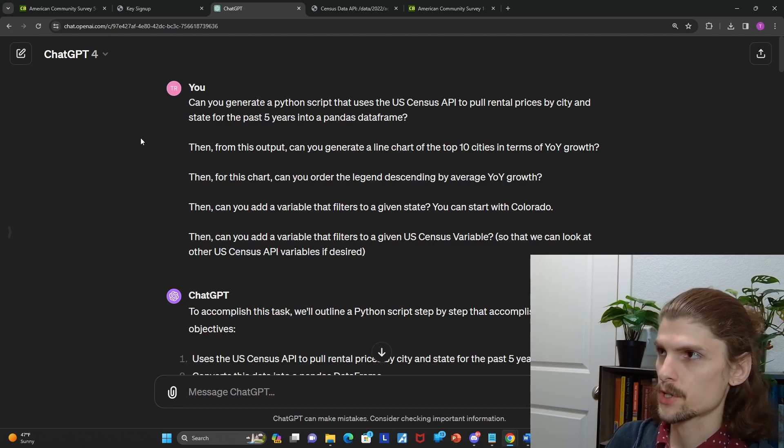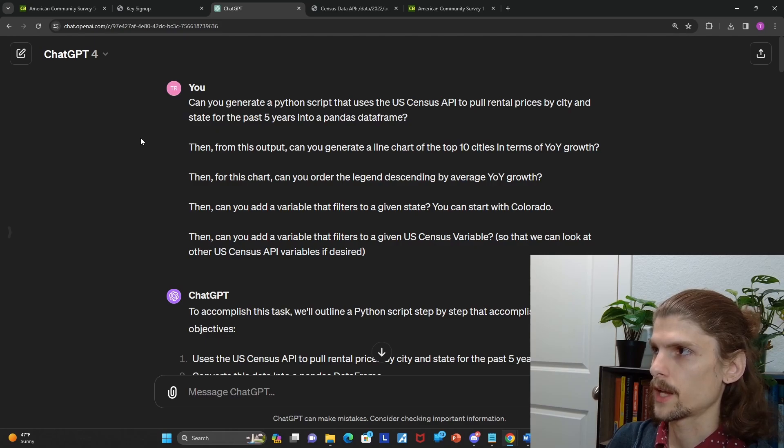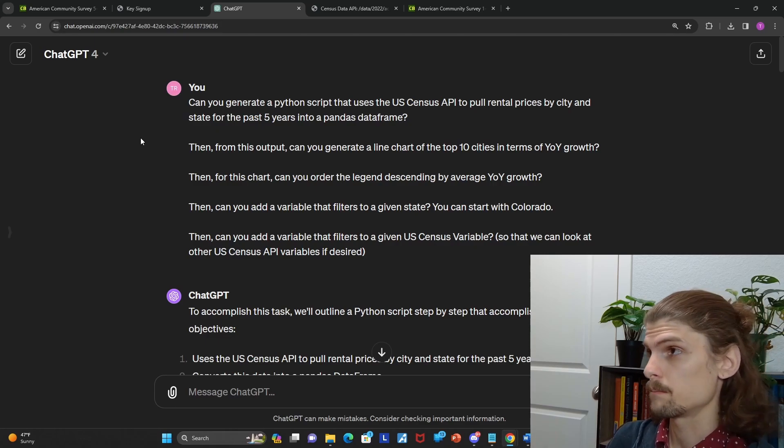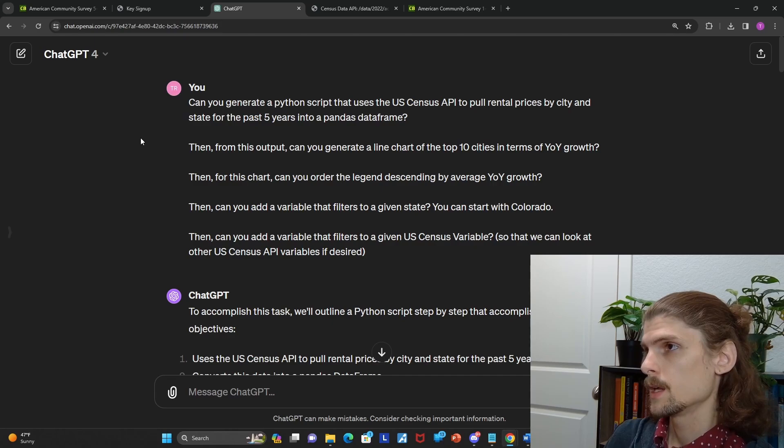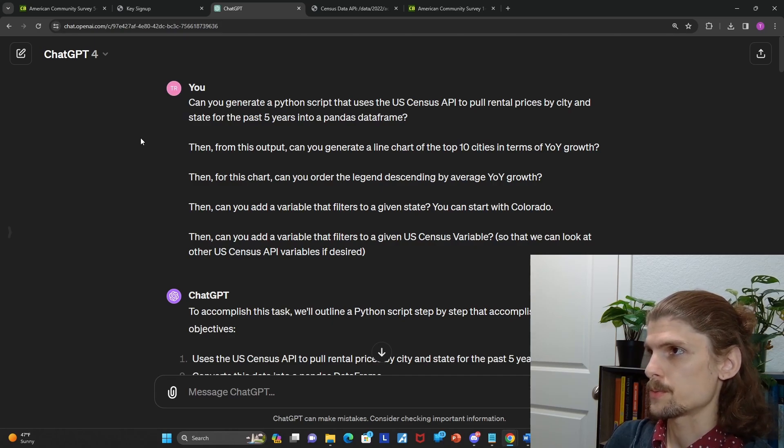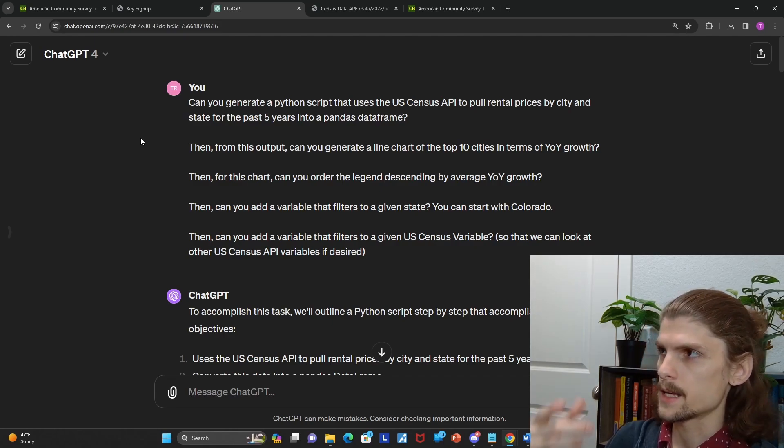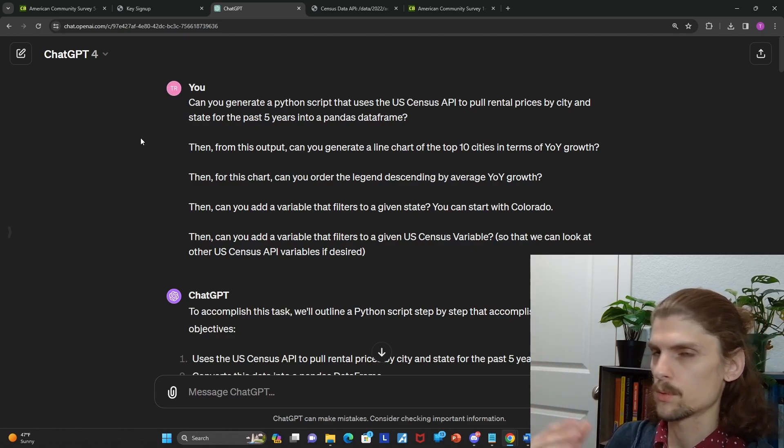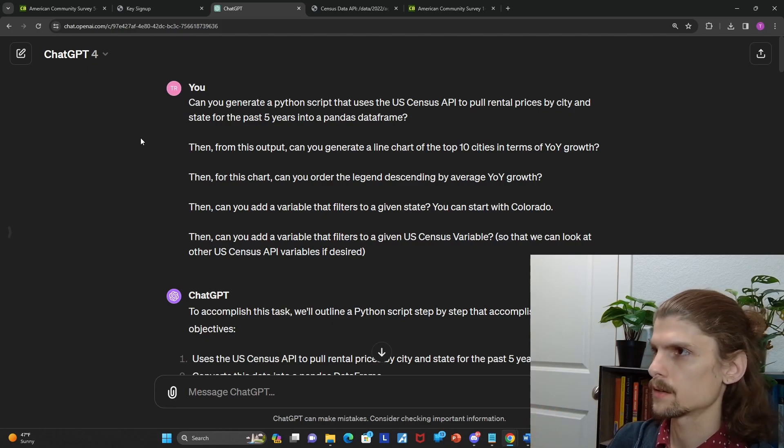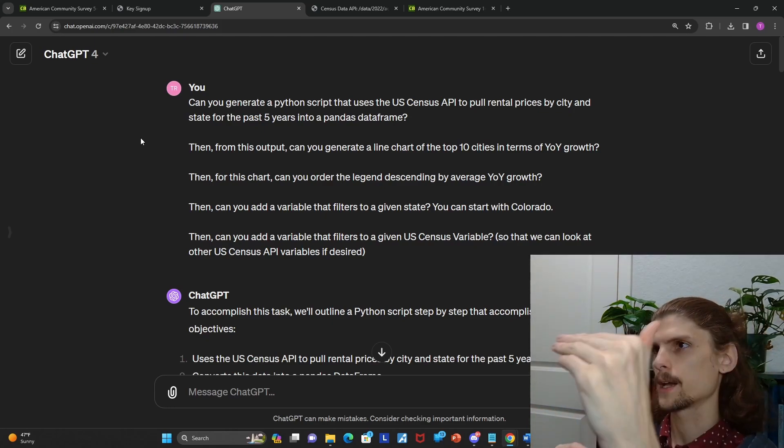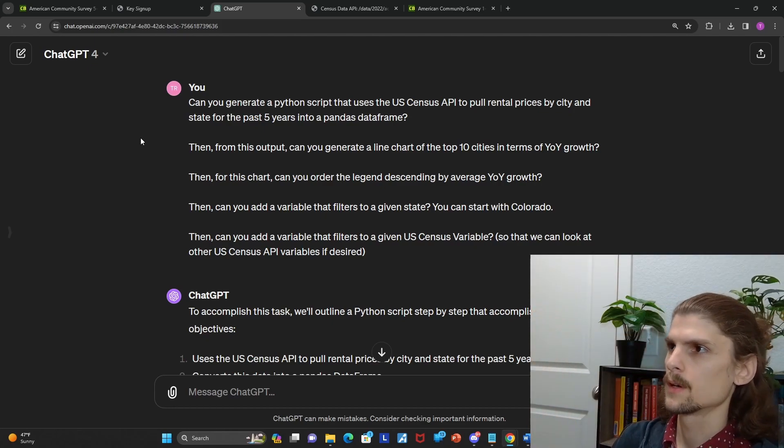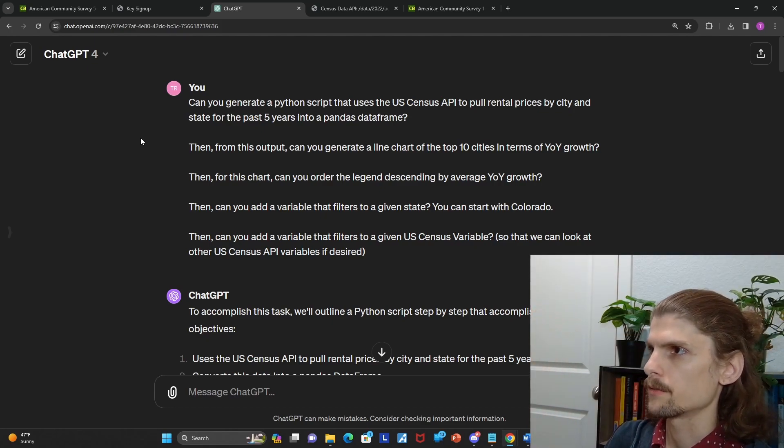And then for this chart, can you order the legend descending by average year-to-year growth? Just again, something that's more human readable, easier to map what line is what city, even with the color coding, just top line year-to-year growth, top line the legend, from my perspective.